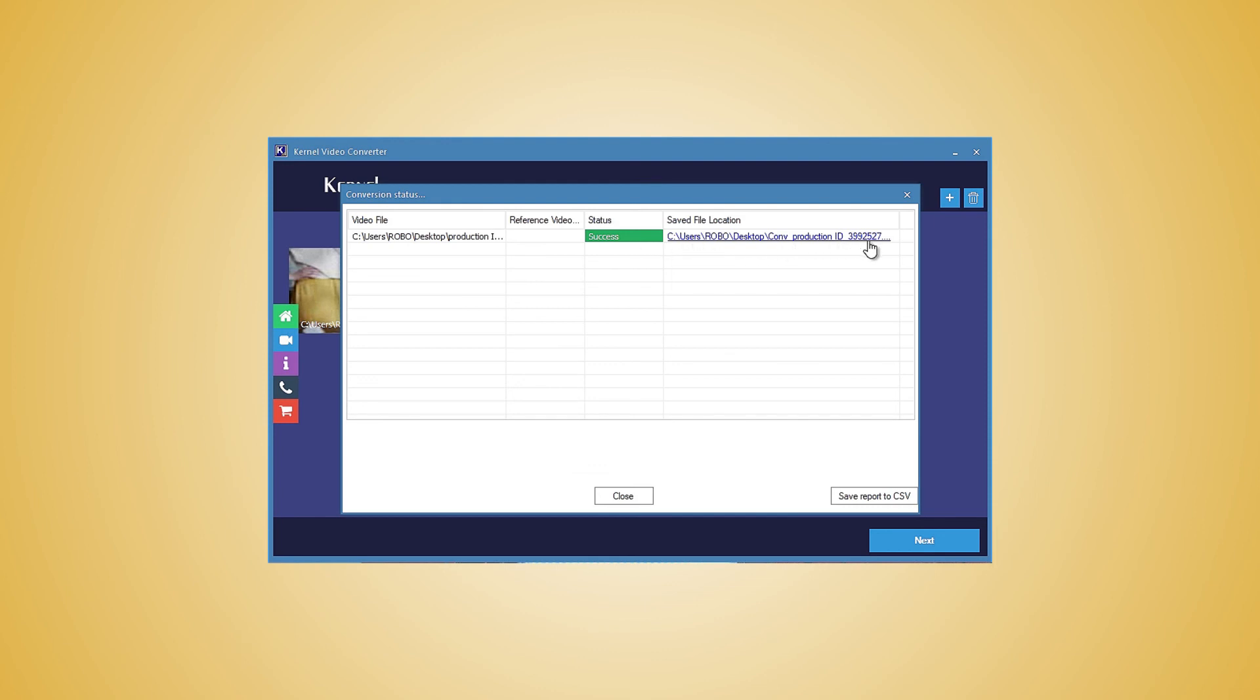You can visit the location and see the video in the new format. You can also save the report in a CSV file for future use.